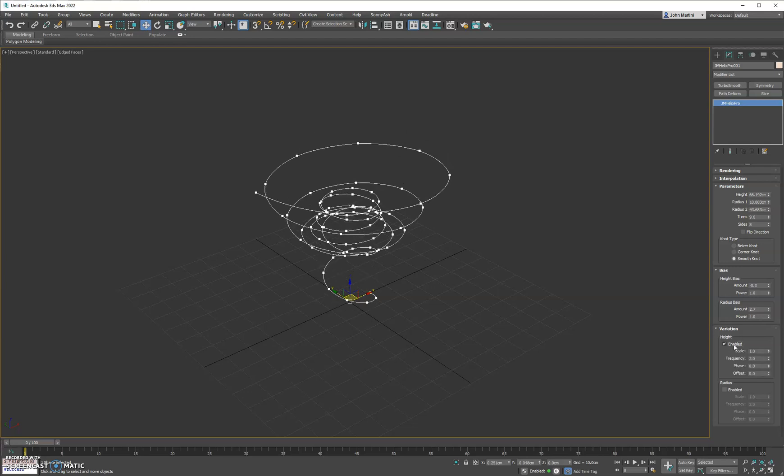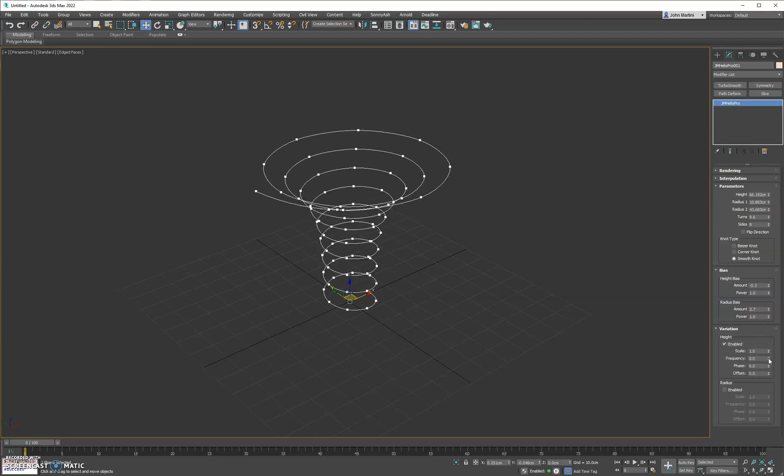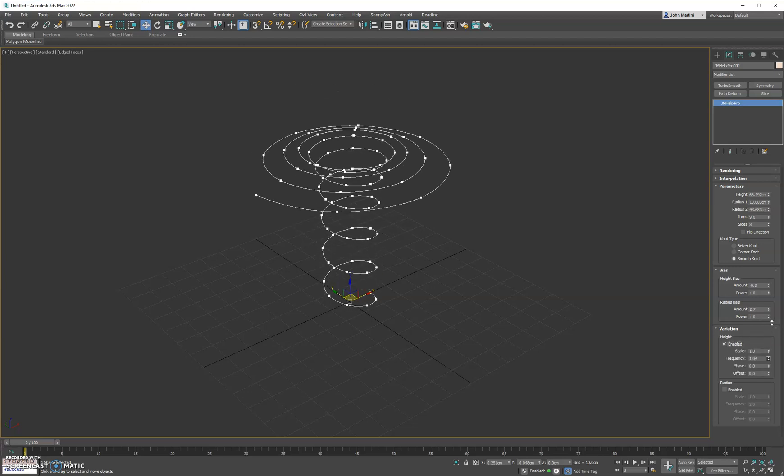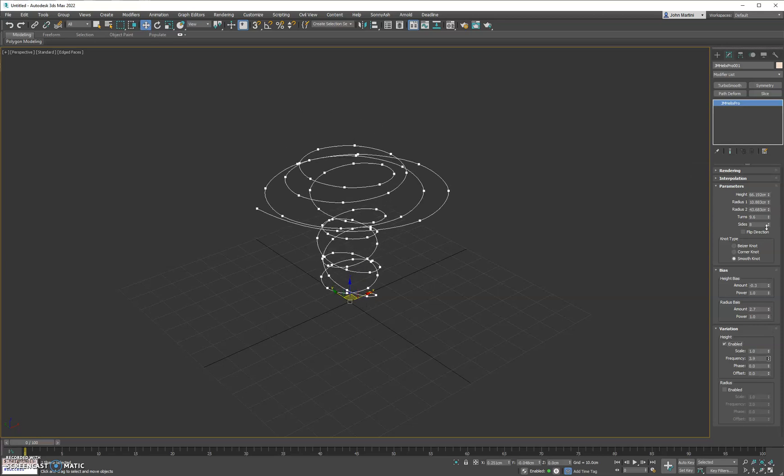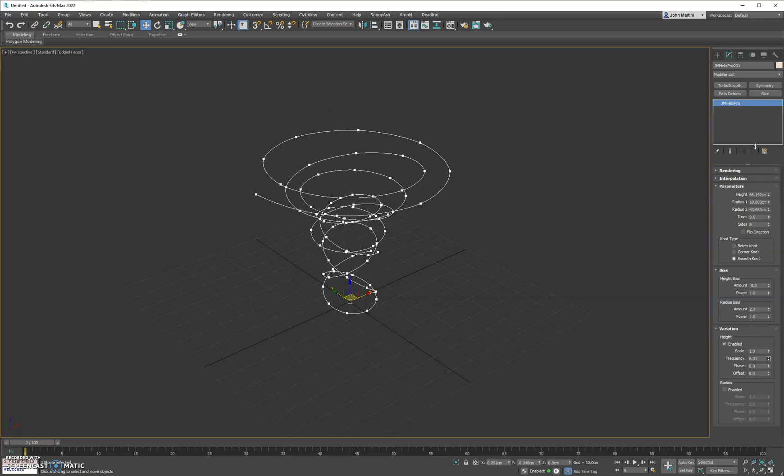Then we have height variation so that randomizes the height of each loop and you can get some knots and stuff like that looking pretty nice.